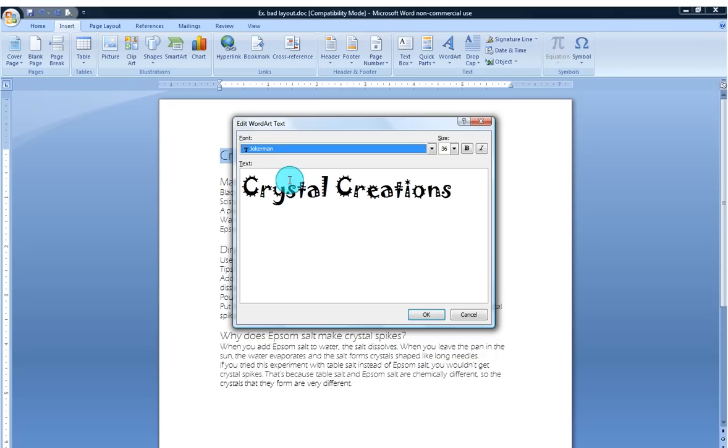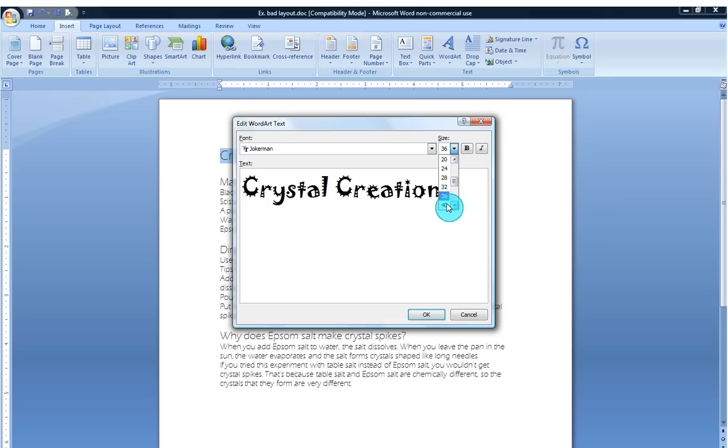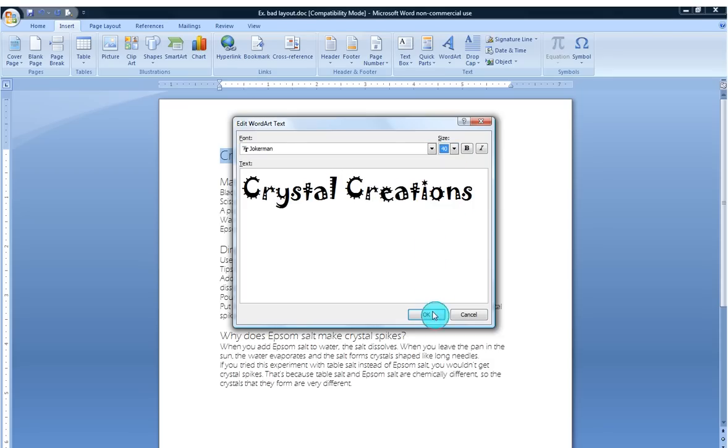All right, so I like that and I would like it to be just a little bit bigger. I'm going to click it up to 40. It's looking pretty good. I'm going to hit OK.